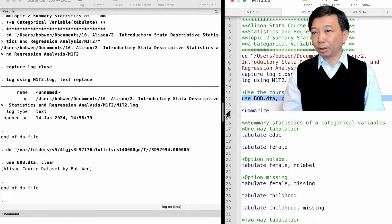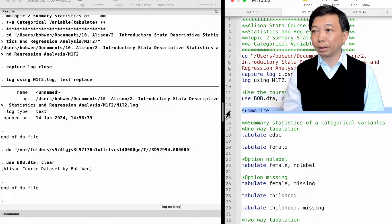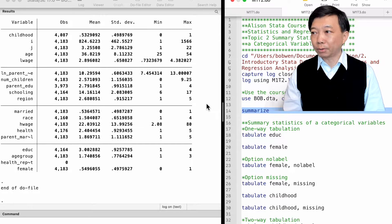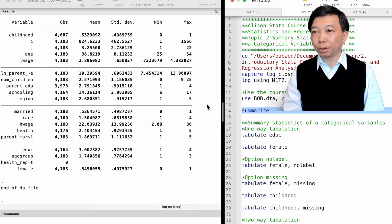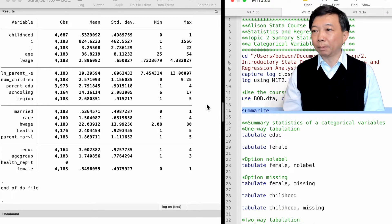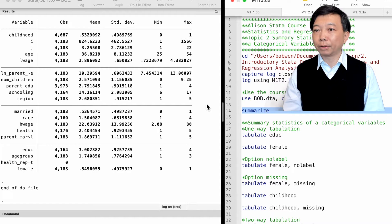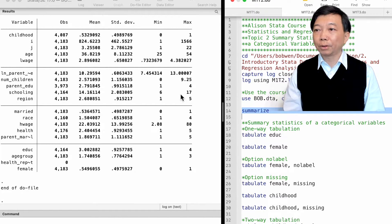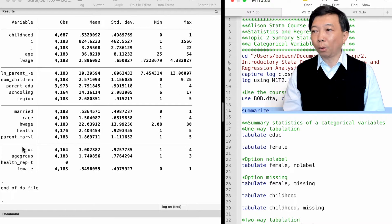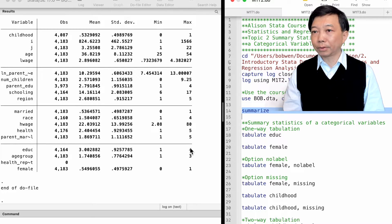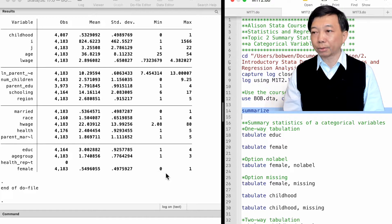We have learned to use the summarize command in the last topic. We can type summarize to have an overview of the variables. From the minimum and maximum values, we know that some variables are categorical. For instance, the variable educ has four values from 1 to 4. The variable female is a binary or dummy variable. It has two values, 0 and 1.